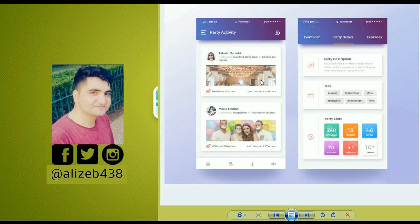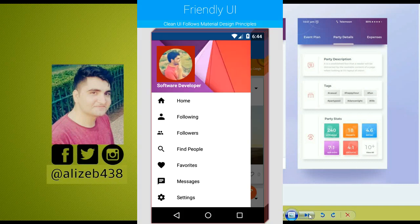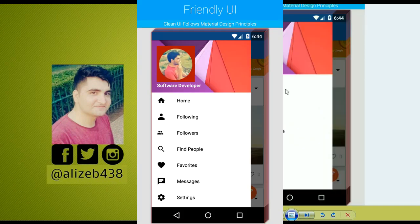In the newsfeed, a user can post or update a new post, and they can also see posts from friends from school, college, university, or anywhere. Users will be able to like posts from their friends and comment on people's posts.